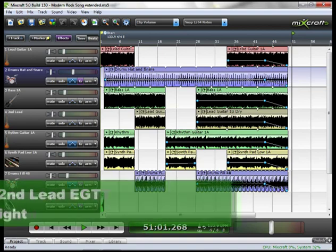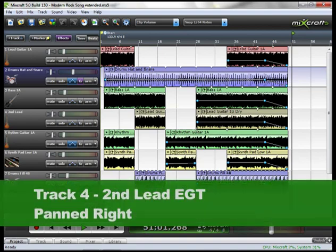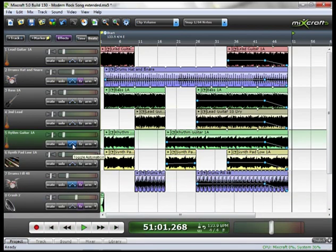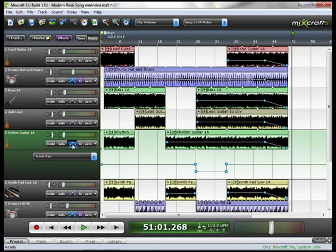And on track 4 is my second lead guitar, which I panned slightly to the right so it wouldn't compete with track 1, the lead guitar, which is panned to the left. On track 5, the rhythm guitar, I just added a little bit of automation on the pan here.